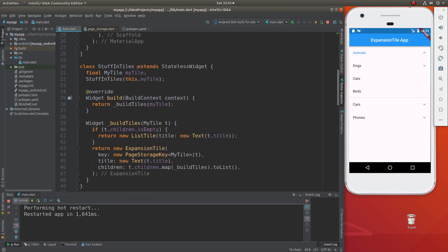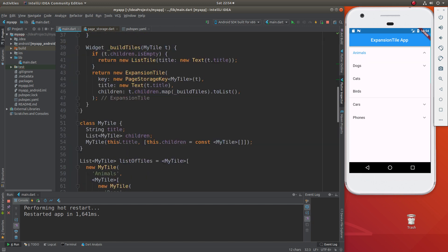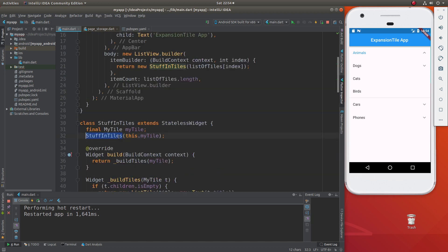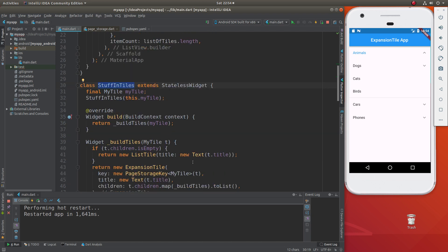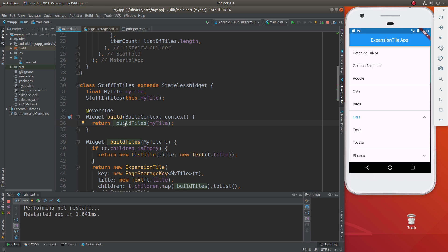So this is going to be a stateless widget — it doesn't matter the previous state. I'm going to go ahead and do widget build. I'm going to put stuff in tiles. What's stuff in tiles? This stuff in tiles is going to be this information right inside here — I just made that up. Widget build is going to be stateless because it's not going to really have memory yet.